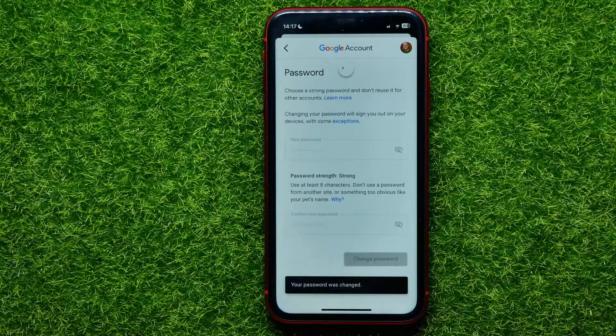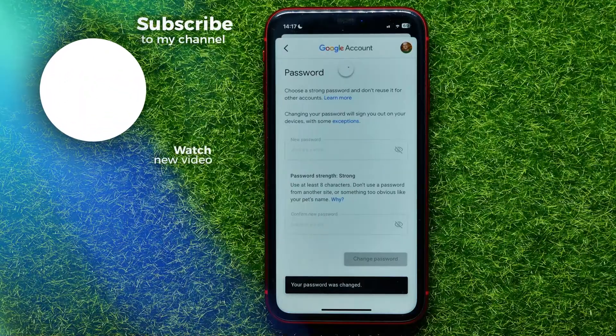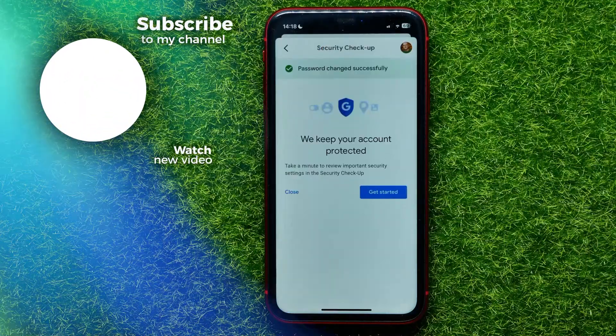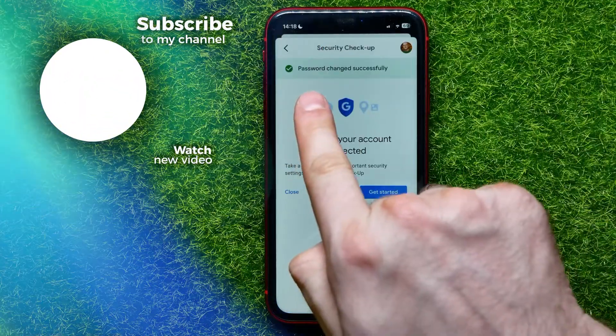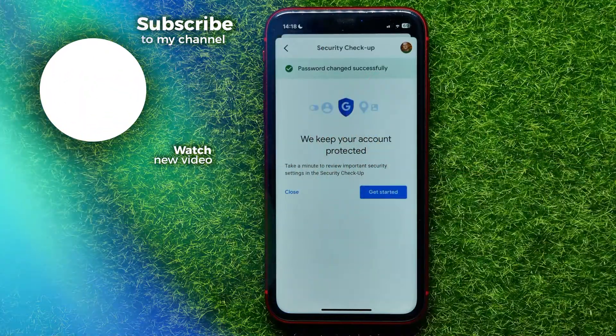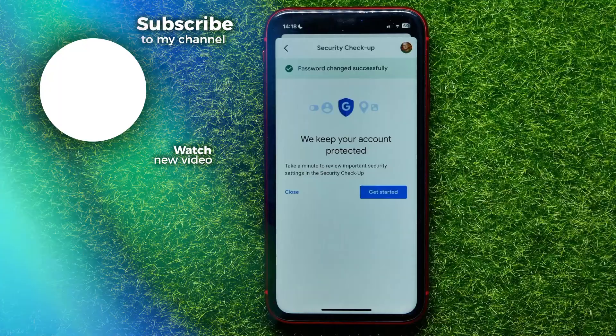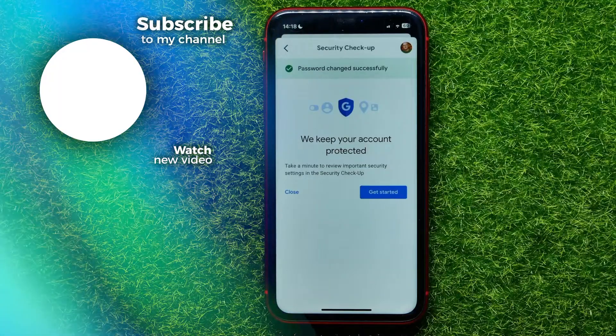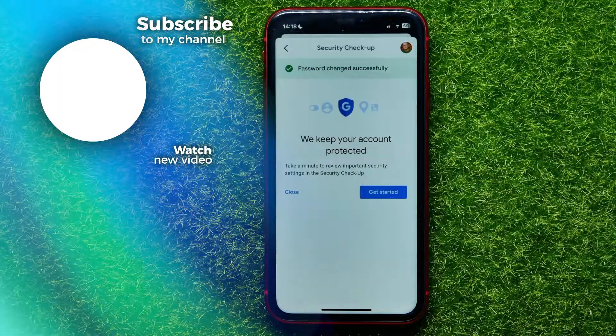Hit the 'Change Password' button to set the new password for your account. It now says 'Password changed successfully.' I hope this video helped you out — don't forget to like and subscribe.